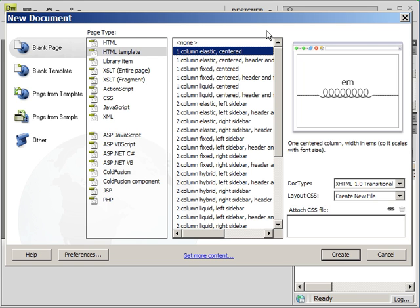Some people like two columns because they need maybe links on one side and information on the other. And then there's also three columns where you have links on one side, main content in the middle column, and on the third column, you might have news or other relevant information that needs to be displayed along with the other content.